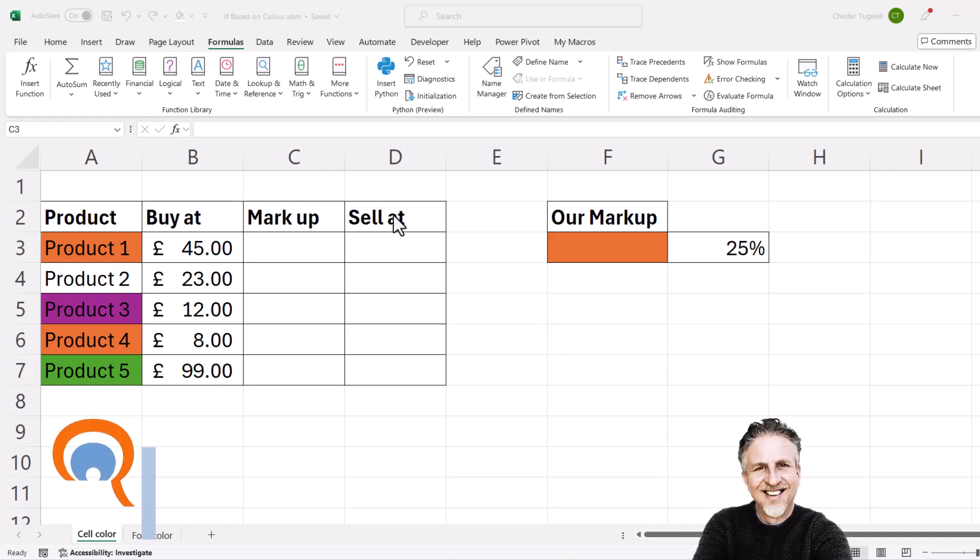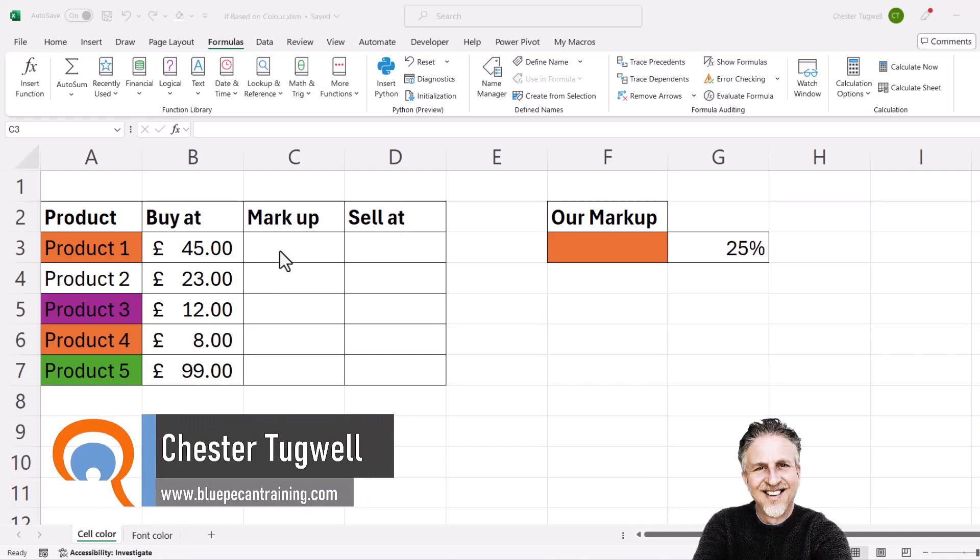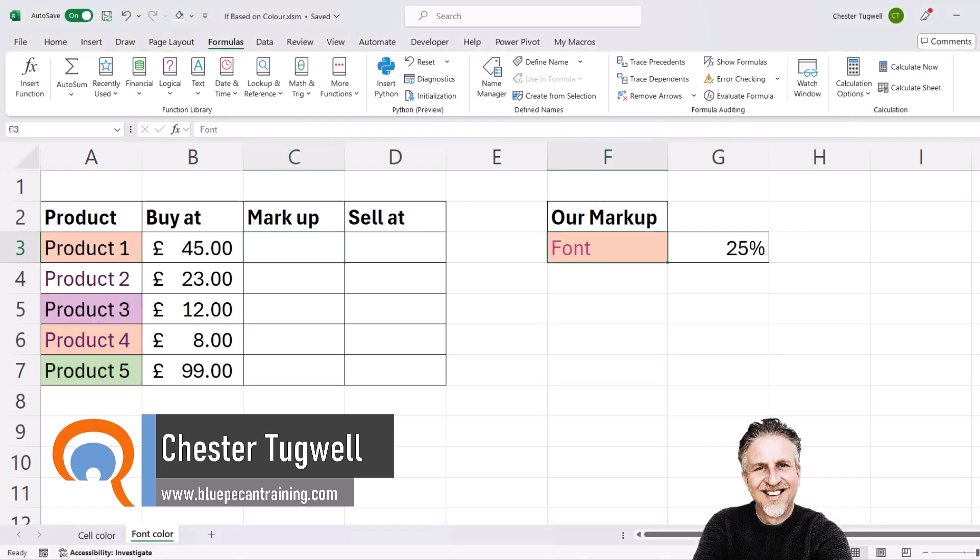Okay, you're in Microsoft Excel and you want to perform an if statement based on either the color of the cell or the color of the font.